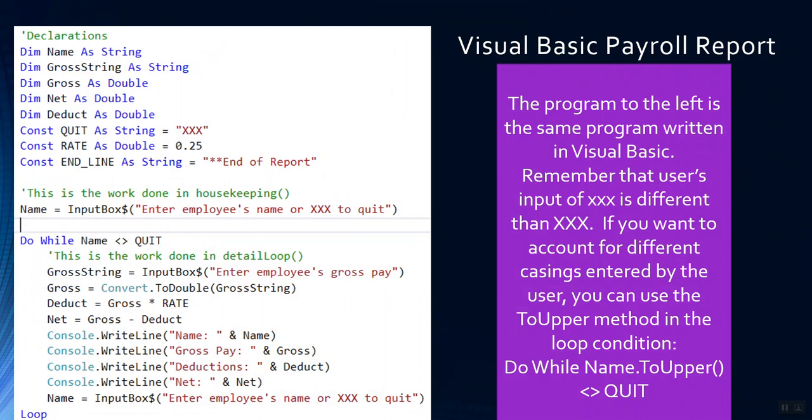This program asks the user for the name before the loop begins, and that's essential because if you recall, this loop ends when the user types xxx, so therefore name is the loop control variable. Every loop requires that we initialize the loop control variable before the loop begins, so here we get the first name from the user. The second requirement is that we compare that name to some sort of ending value. Now here they've used a constant called quit, and if you look up here at the top, it's declared and set to xxx, so it's really comparing the name value the user supplied to xxx. And the last thing in the loop is that we get the next value of the name. This ensures that the loop control variable is updated, just like our last example.